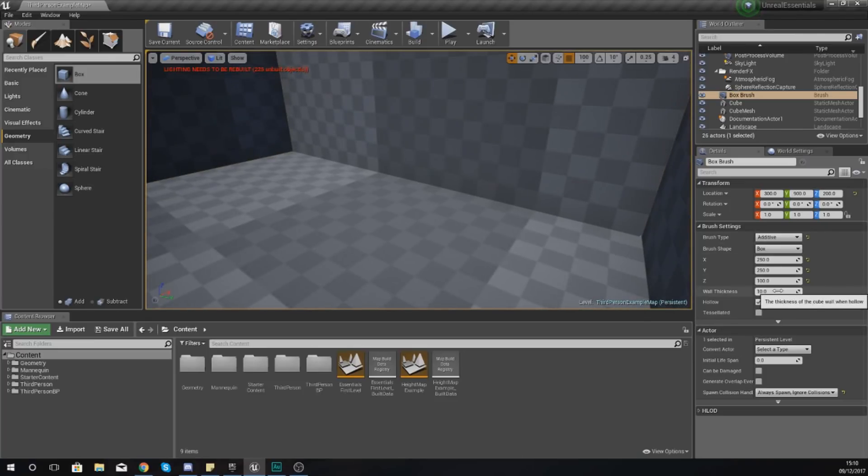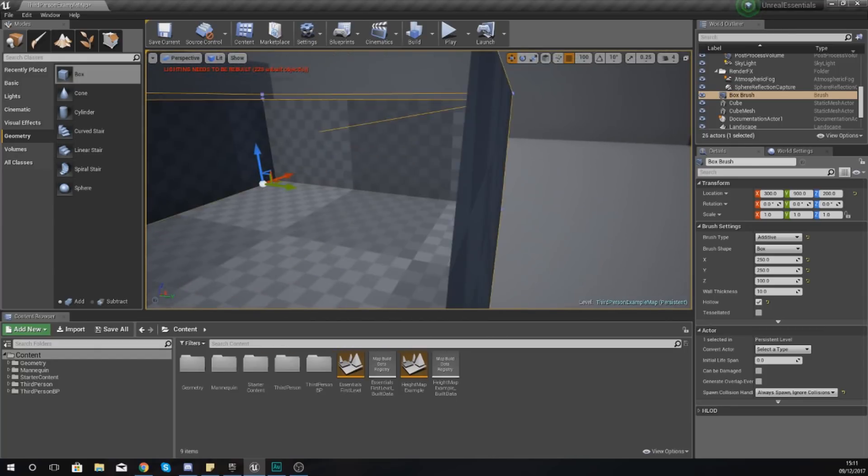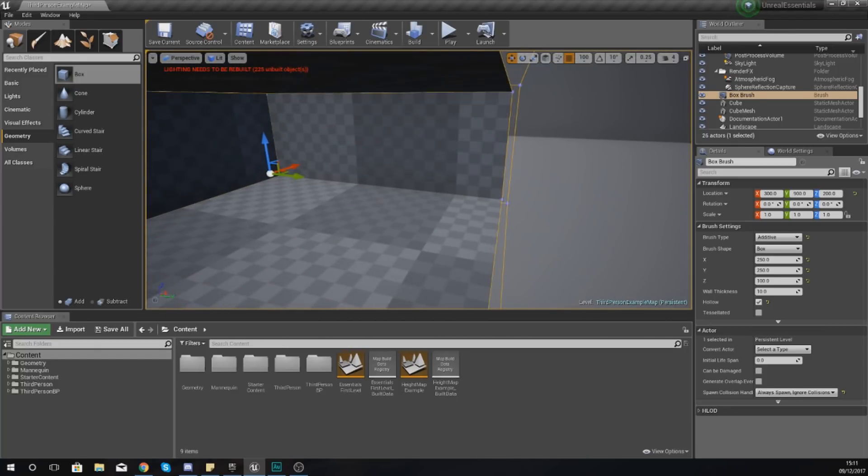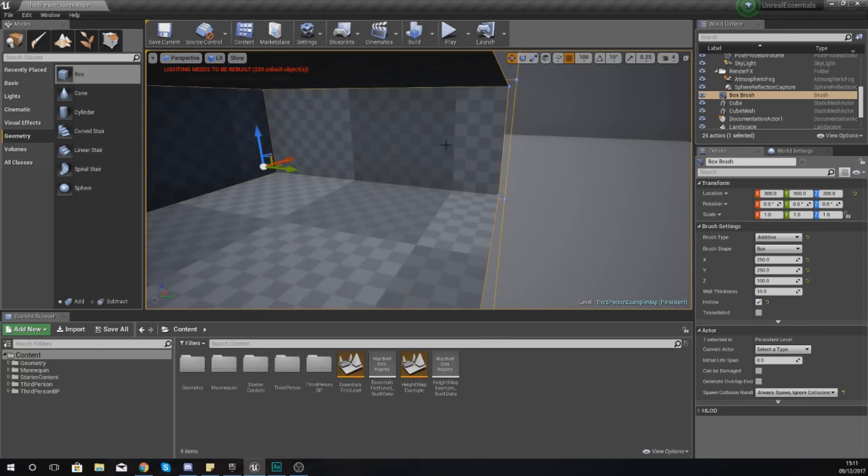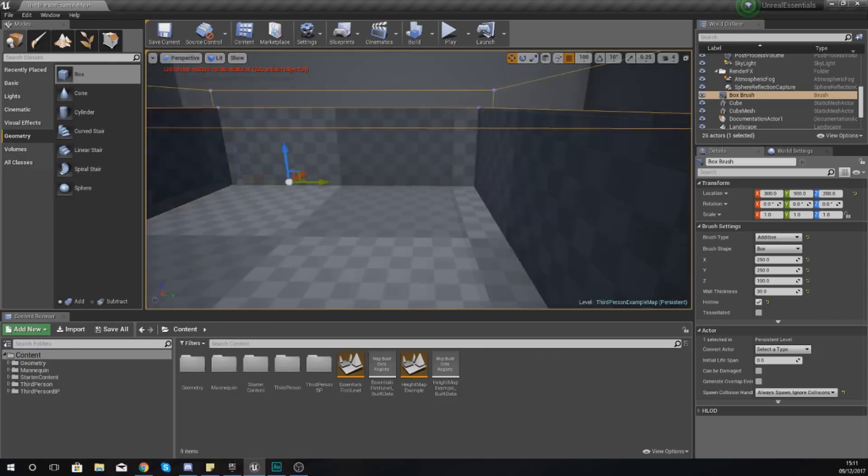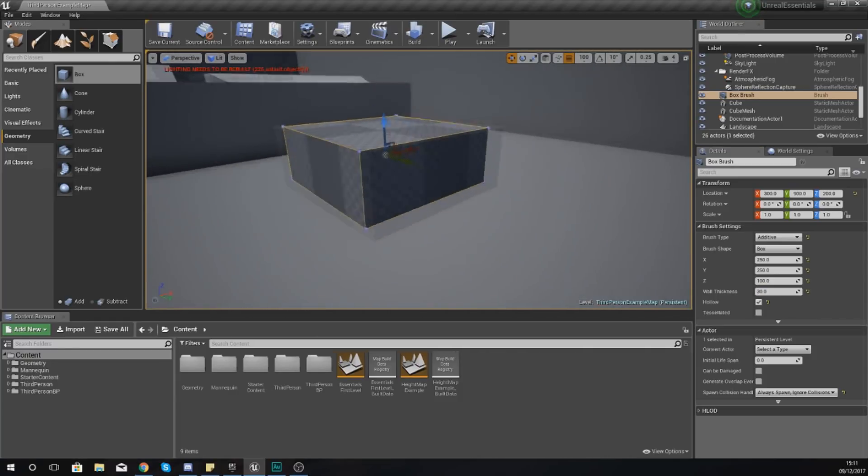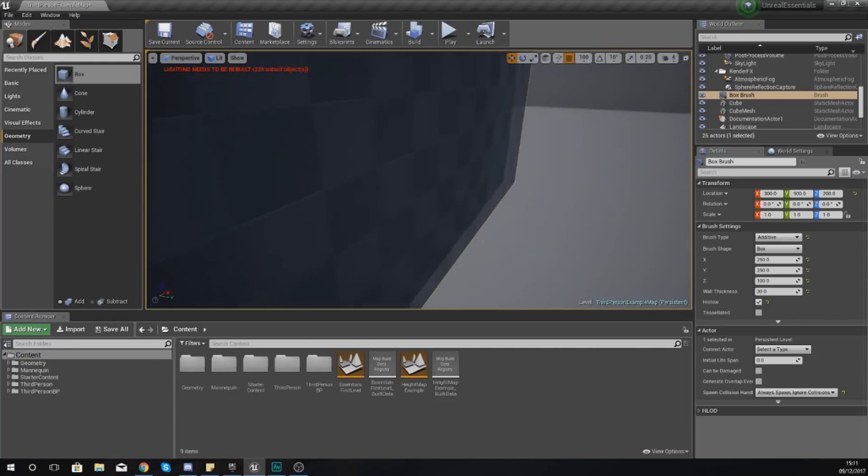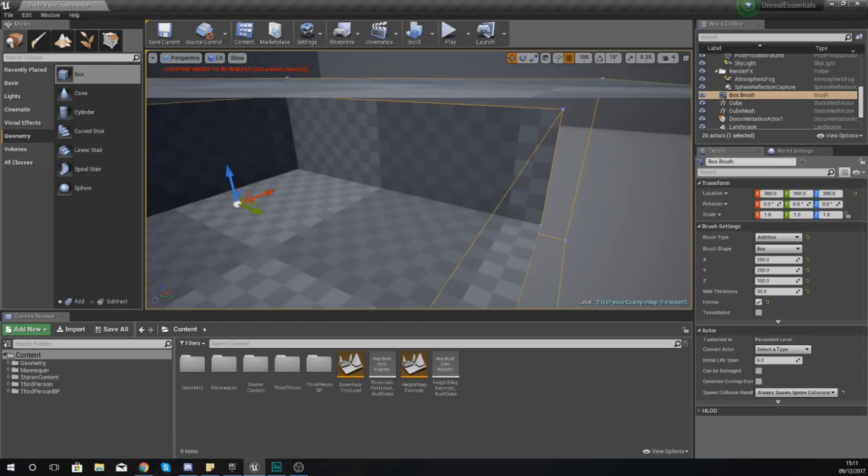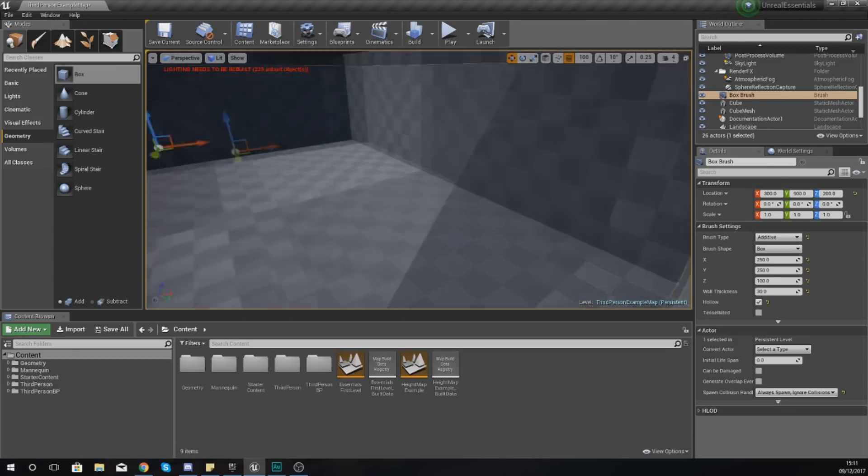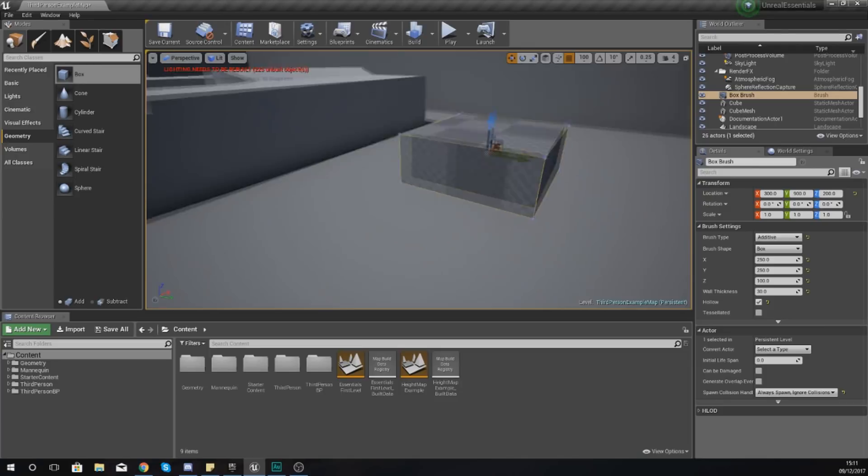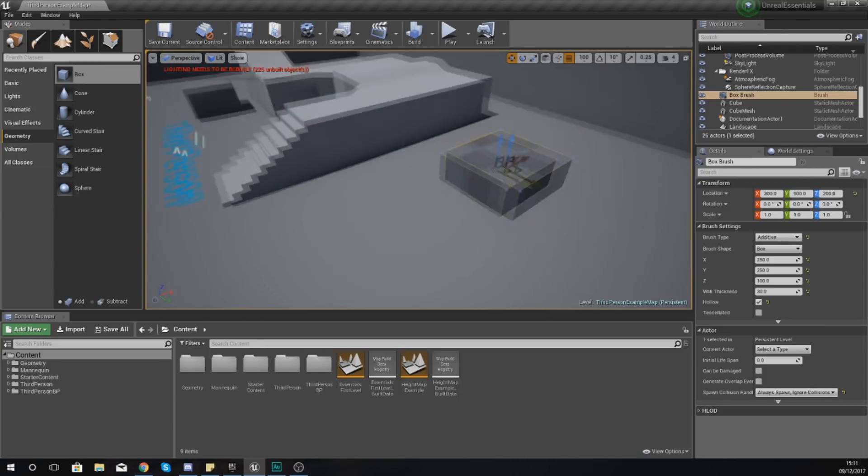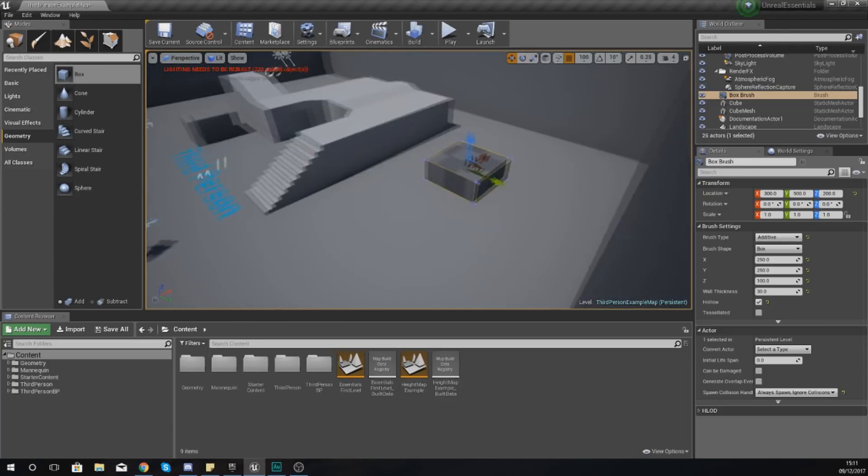When you turn on Hollow, we also get this setting for wall thickness, which controls how thick the walls are. At the moment the walls are quite thin - if I fly into the walls you can see there's a slight gap of about 10 Unreal units. If I wanted thicker walls, I could set this to something like 30 and you can see the walls have got a bit thicker. You'll really see this wall thickness come into play in just a moment.